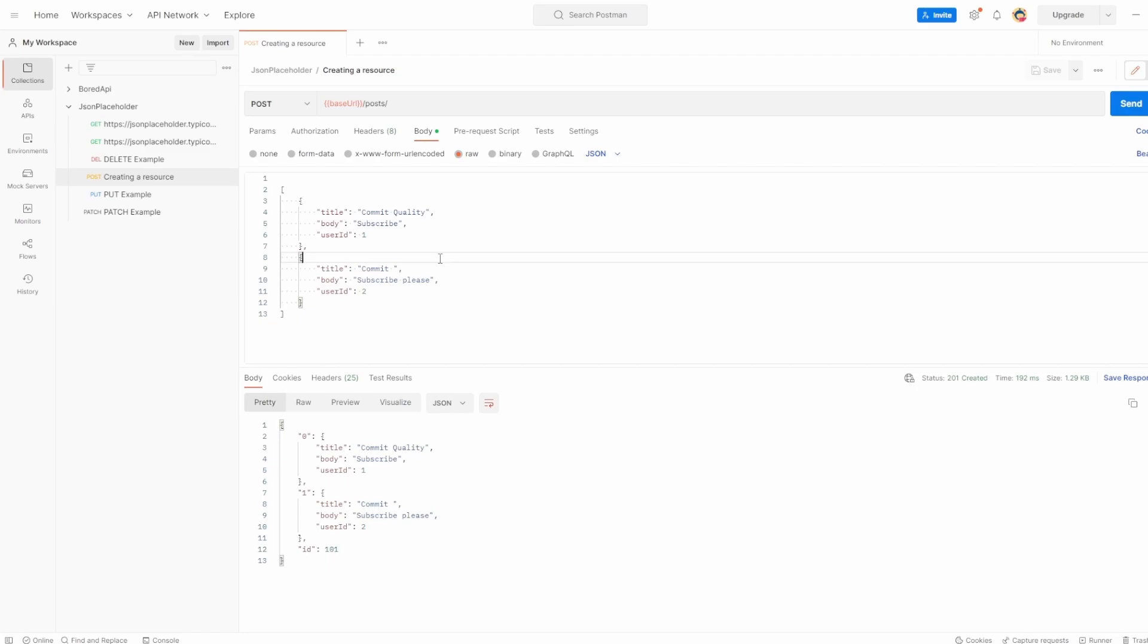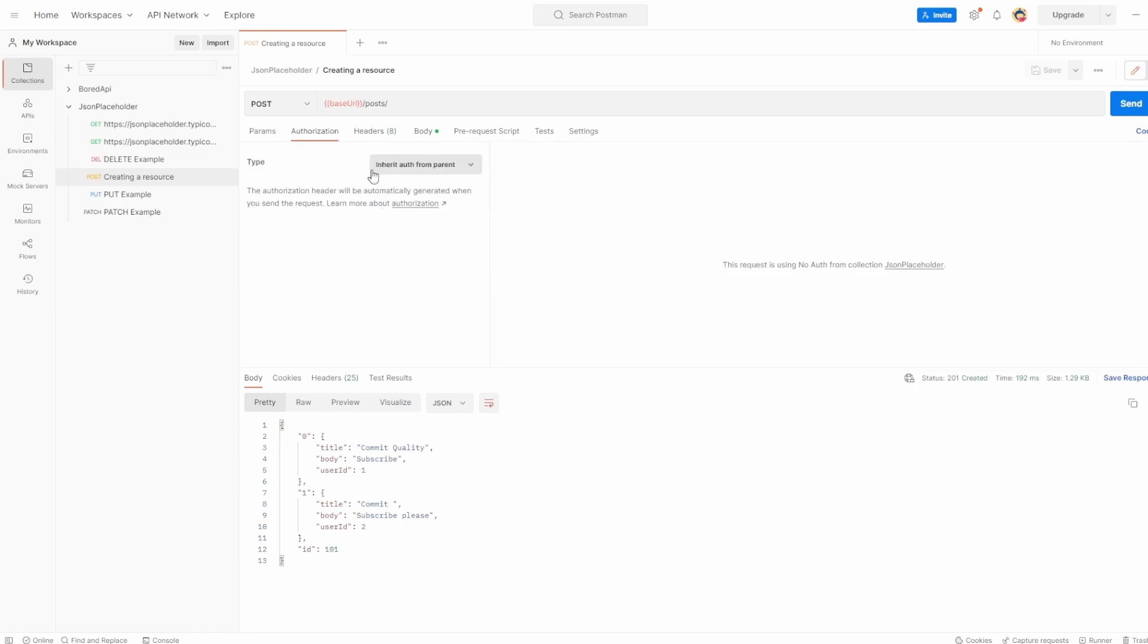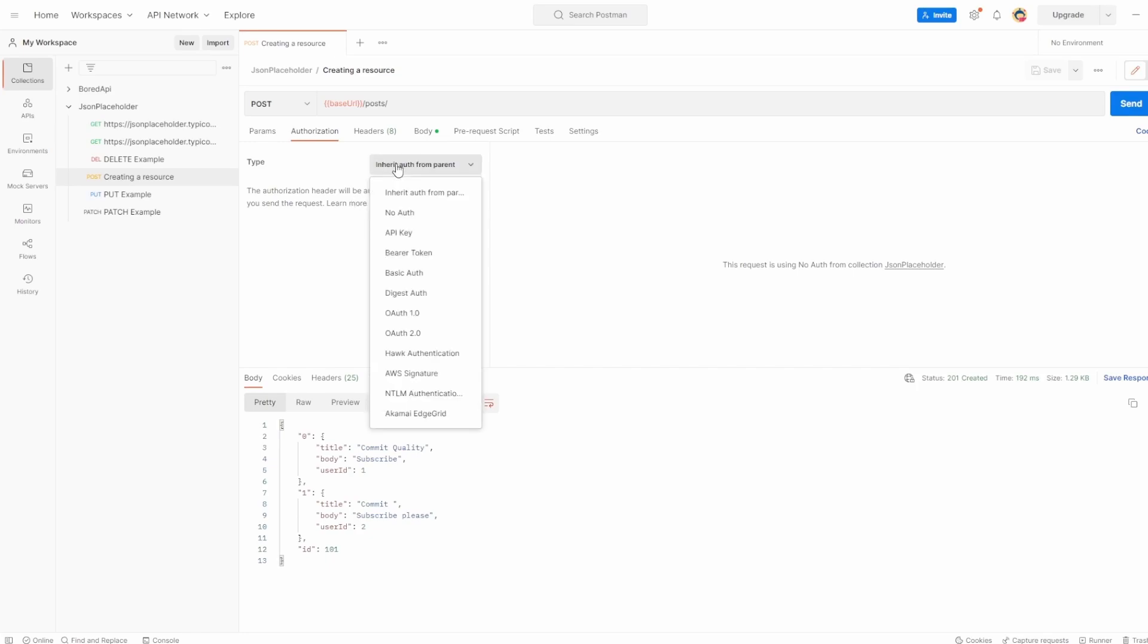If you enter your auth details in the authorization tab, which is what we're going to go over in here, Postman will automatically populate the relevant parts of your request for your chosen auth type, because there's a bunch of different ones you can see here.